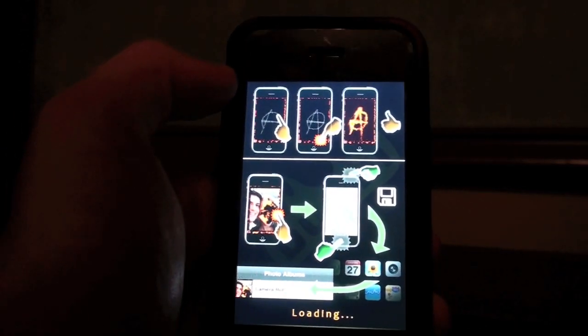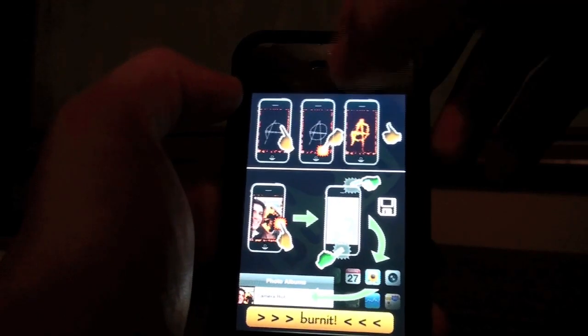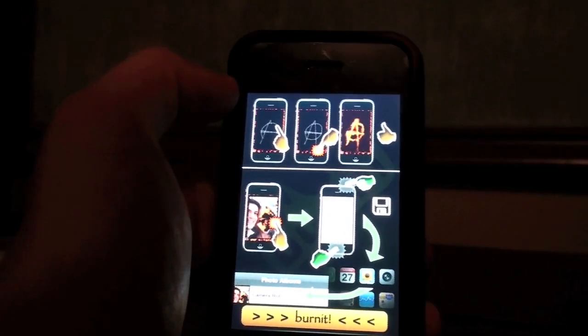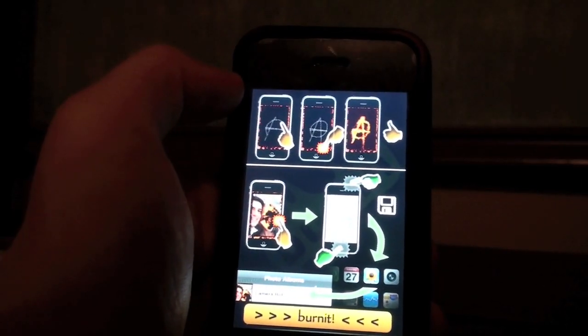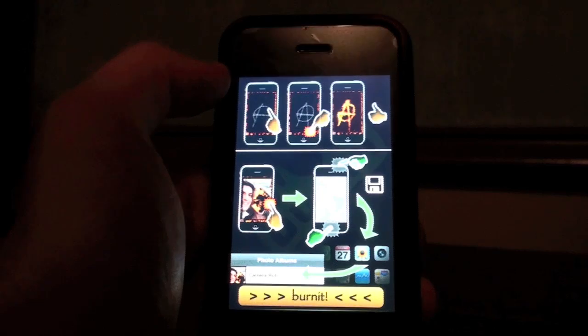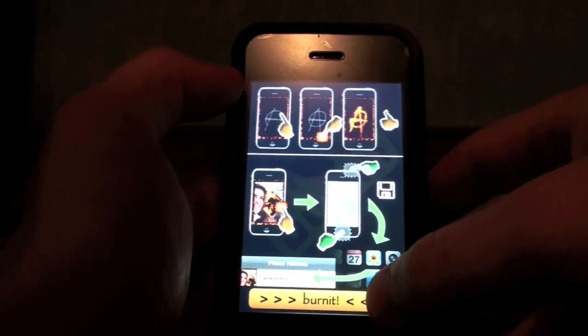So here it gives you some directions on what to use, but it's pretty self-explanatory on what you're going to do. So let's go — I'm going to click Burnit.